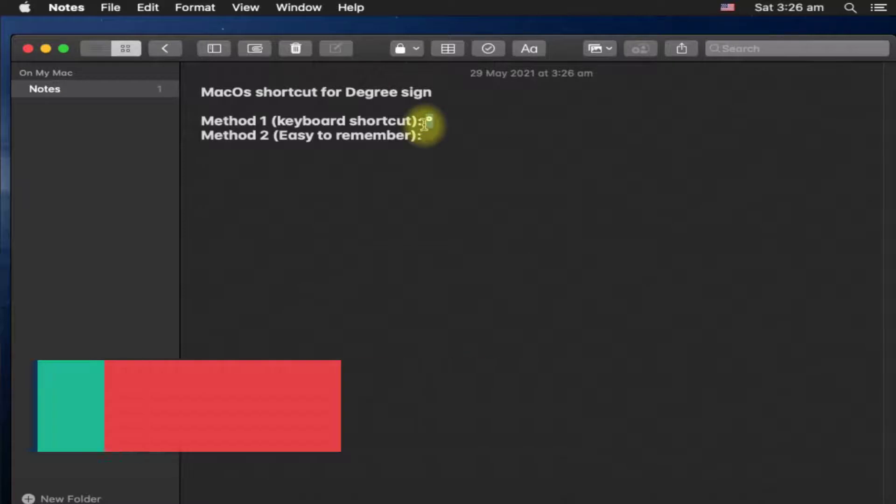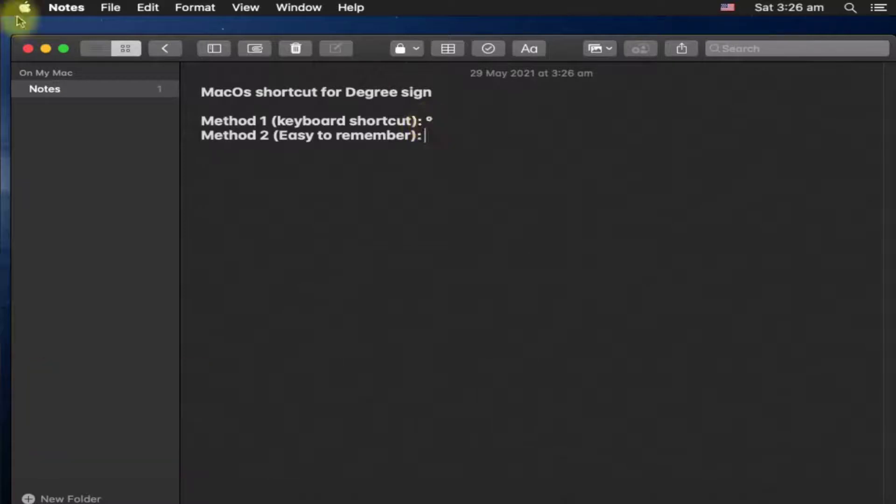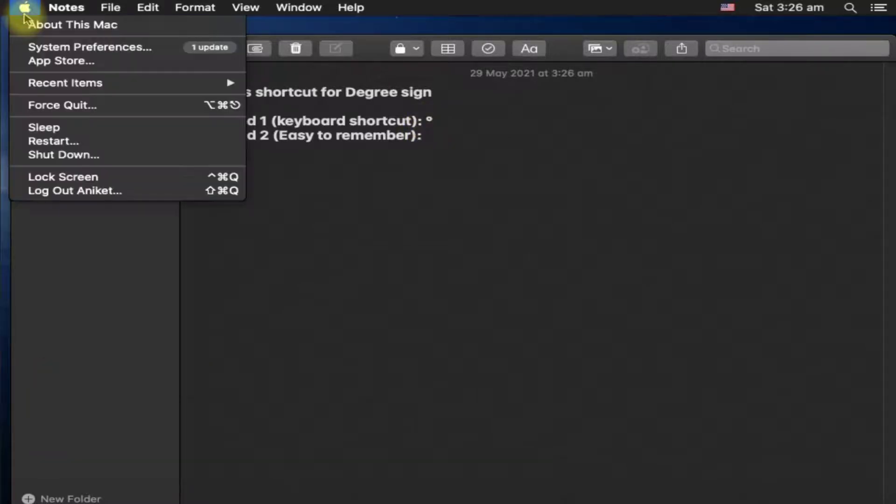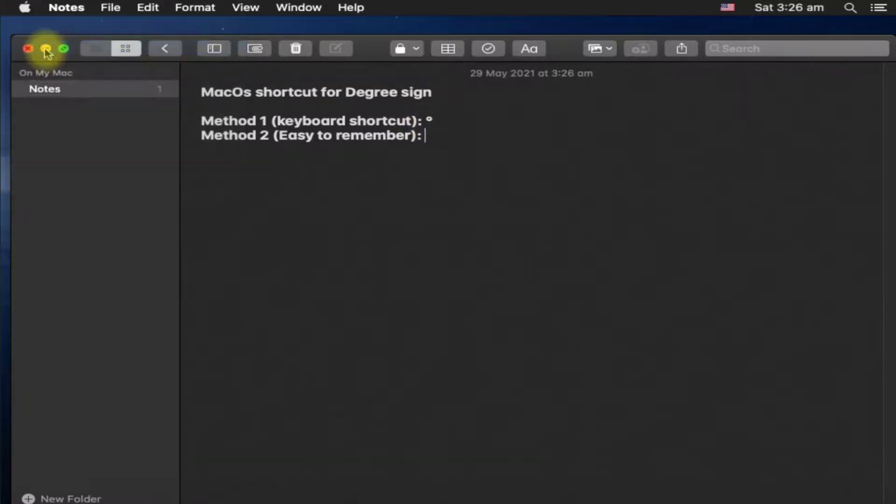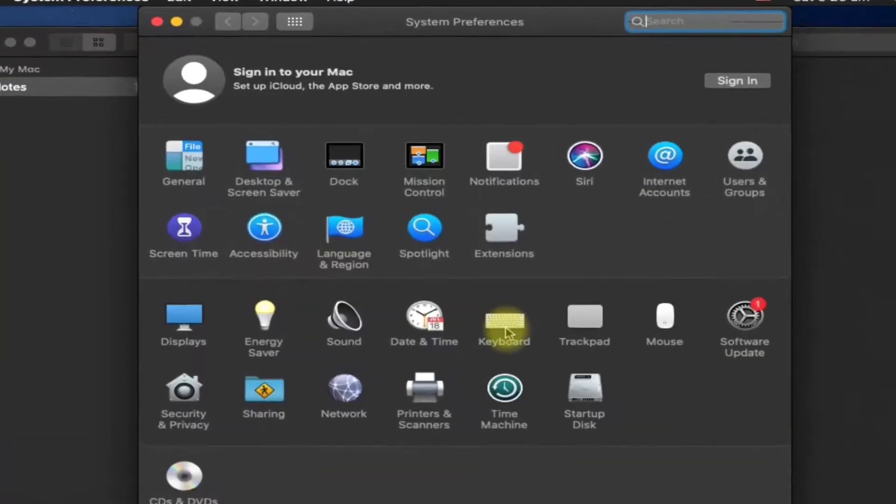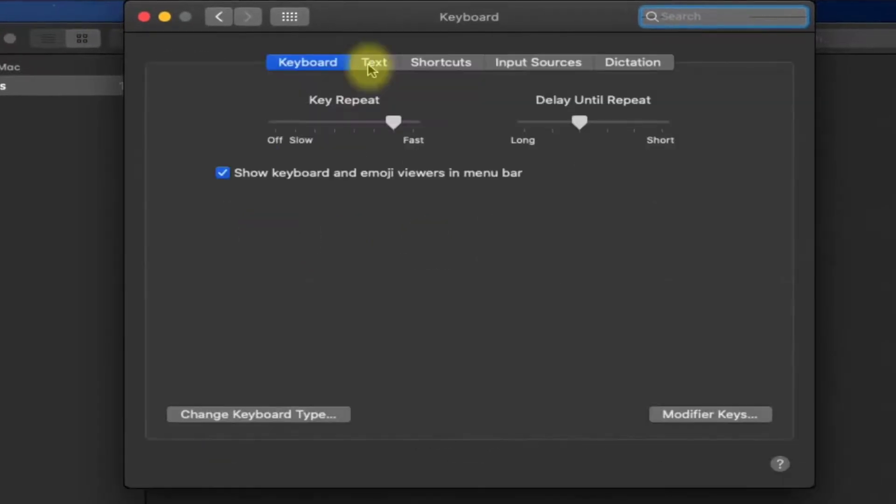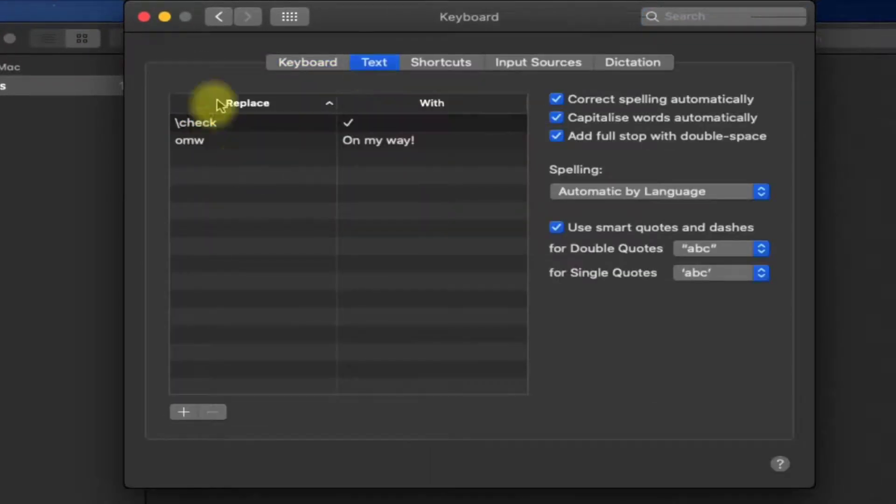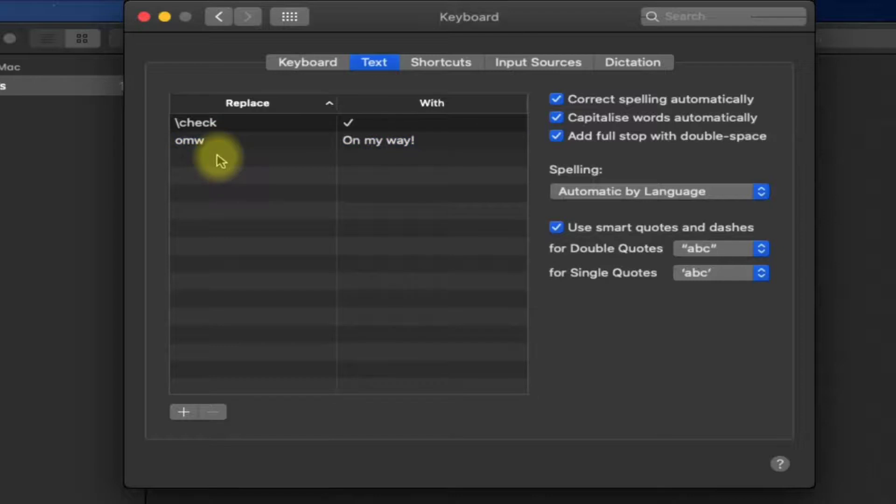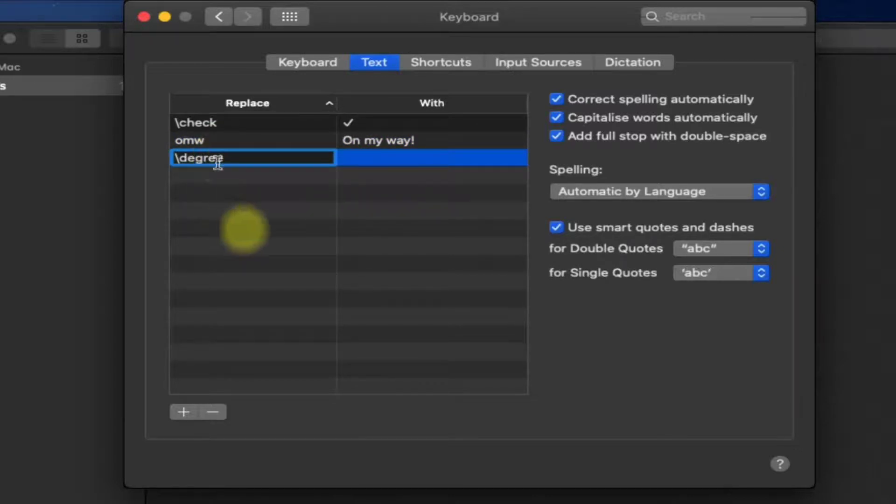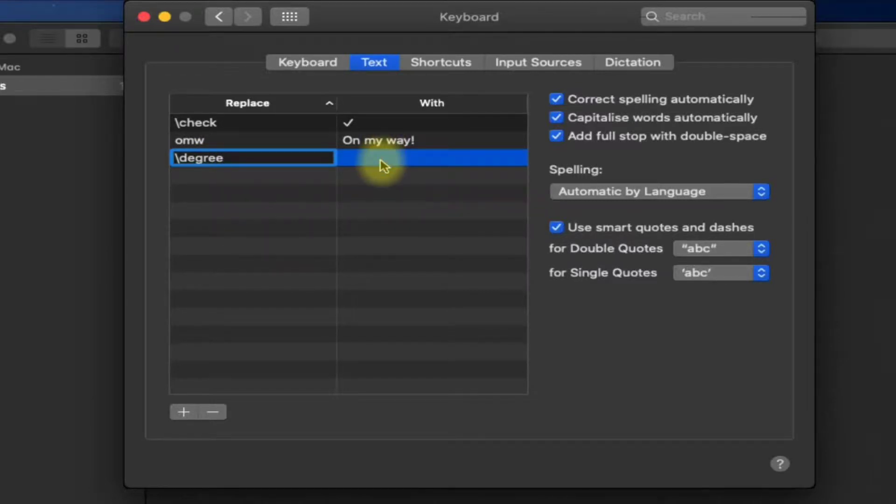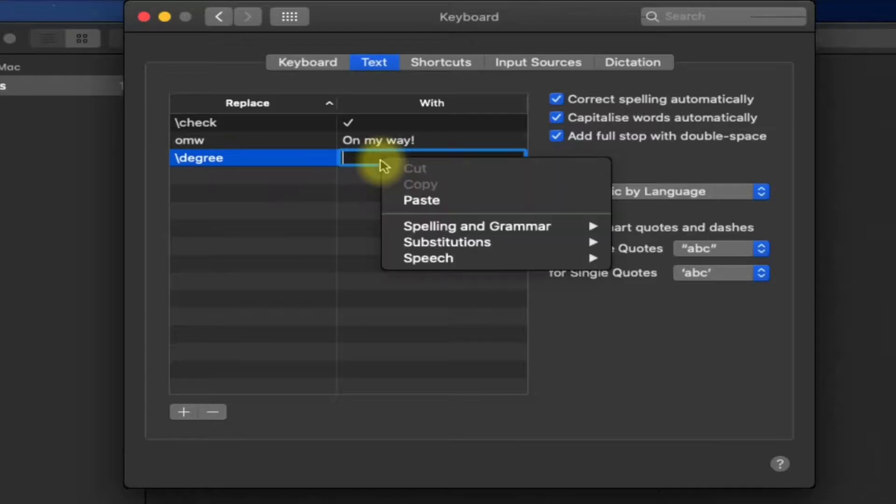Then go to the Apple menu, click System Preferences, and go to Keyboard. Click on Text. Here you can create replacement text for any symbol. In the replace column, I will type dgre, a text that will get replaced with a degree symbol. You are free to choose any text, but make sure that it is easy to remember. And in the width column, paste the symbol that you want to replace this text with.